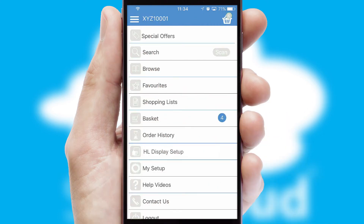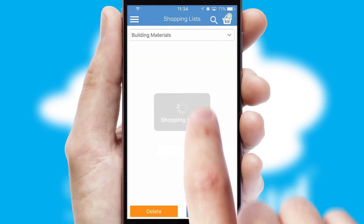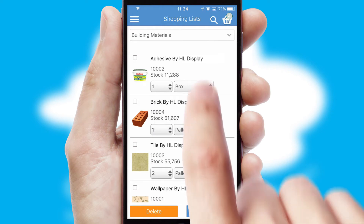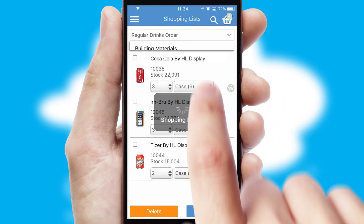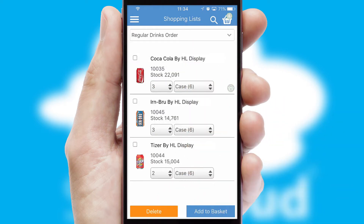Both suppliers and customers can set up and maintain shopping lists, often based on purchase history or recommended items.